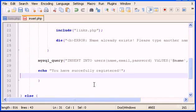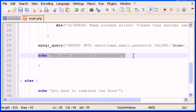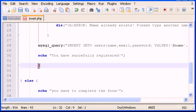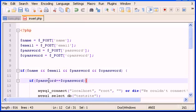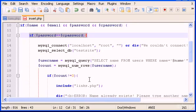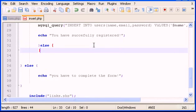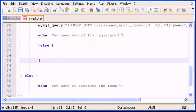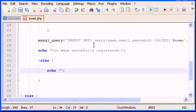After the echo you have successfully registered, you have to type the close bracket that belongs to this if statement here, password equals to c_password. And here type else after closing, open and close another bracket.